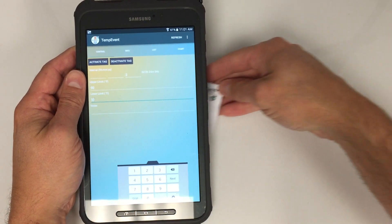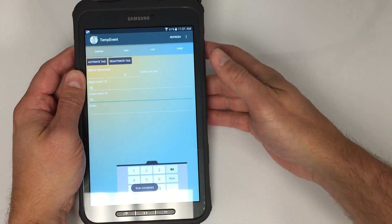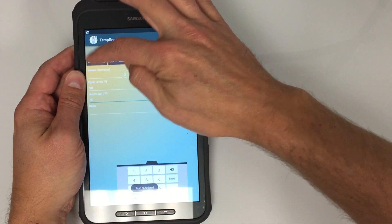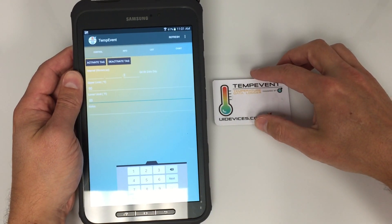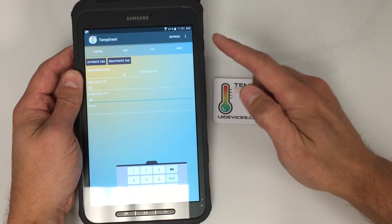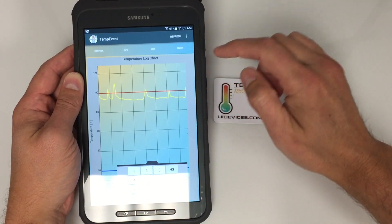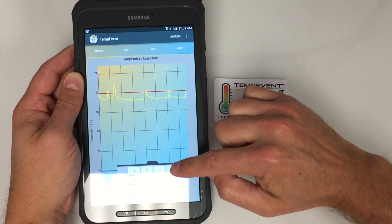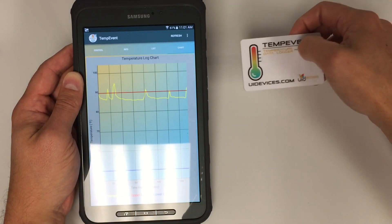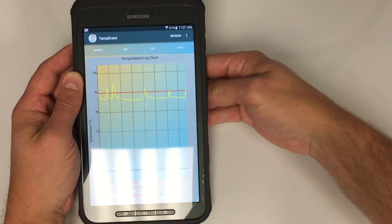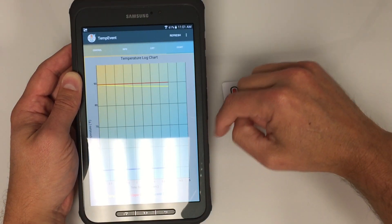I then place the card next to the device and hit Activate Tag. Now the logging has started — it's going to log every two seconds for 24 minutes and 54 seconds. I go to Chart and it's going to start my logging as you can see. When I get the card back, I can re-scan the card and it's going to show me the new temperatures that have been stored.